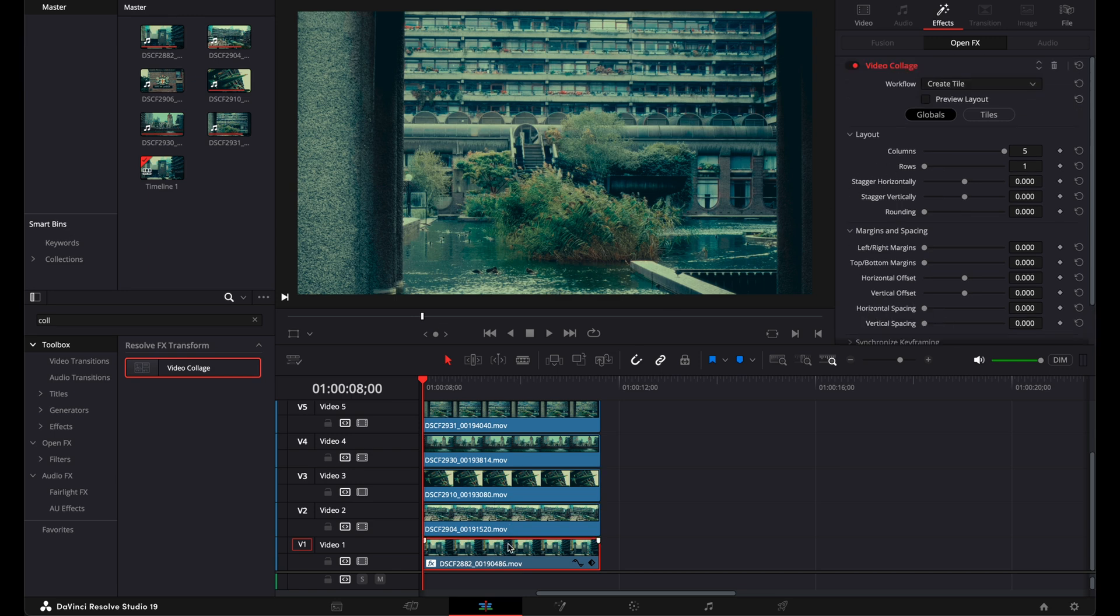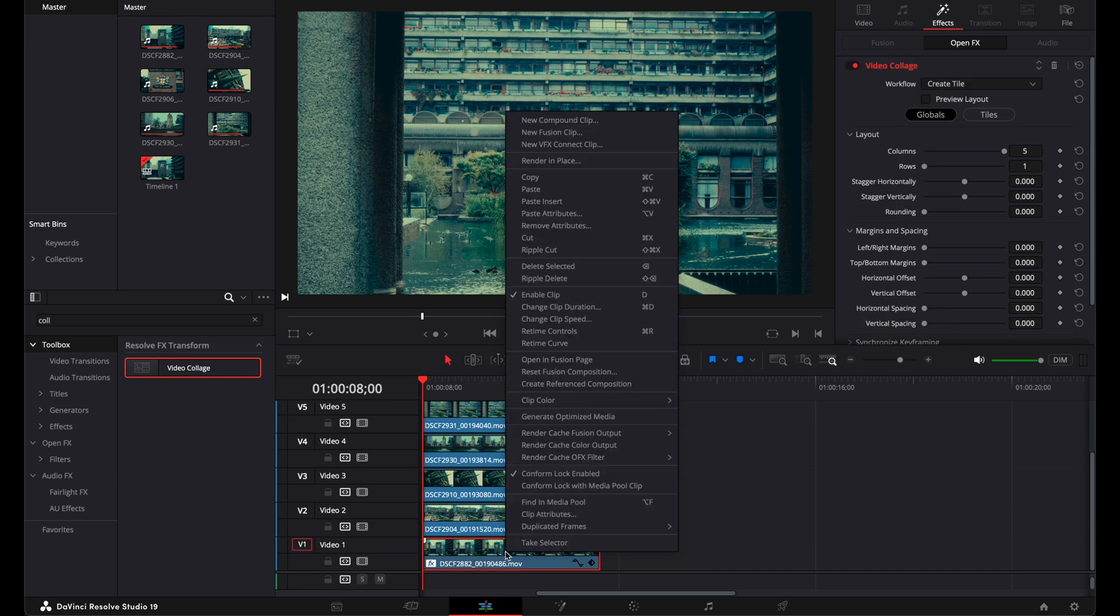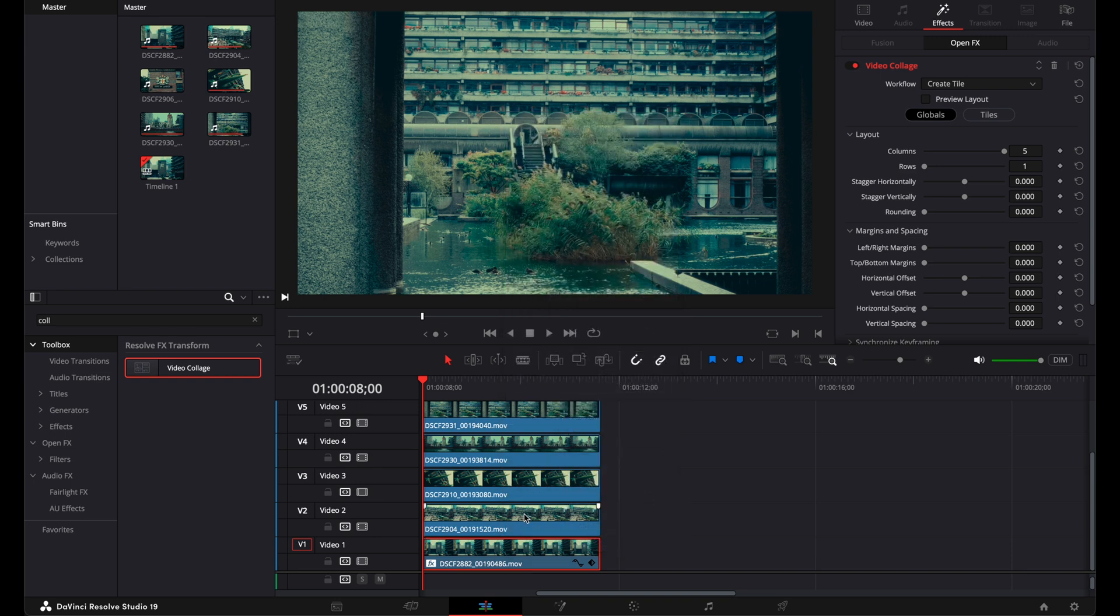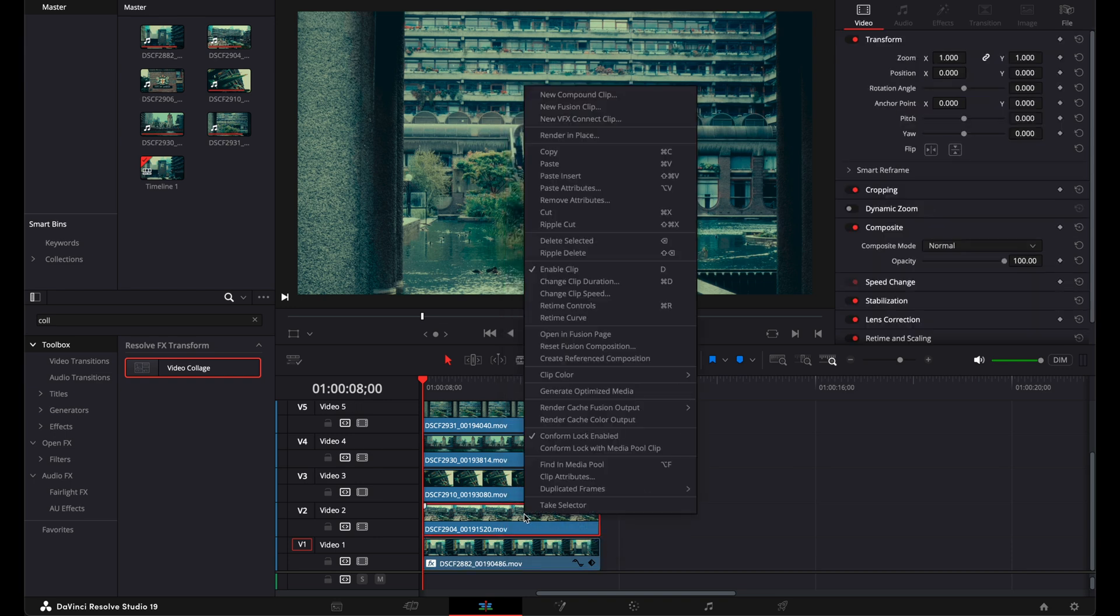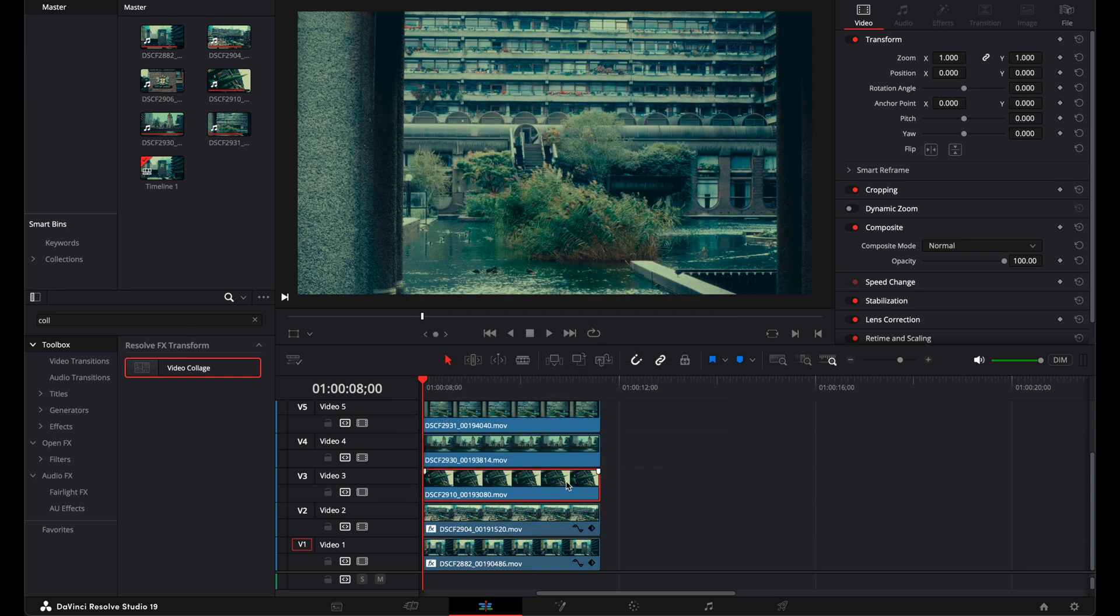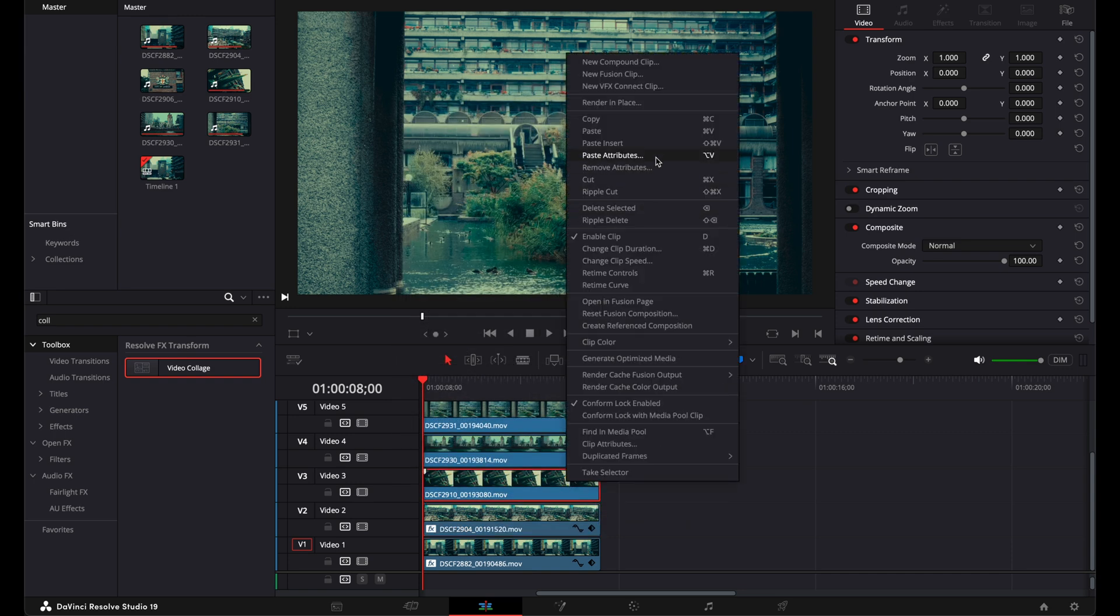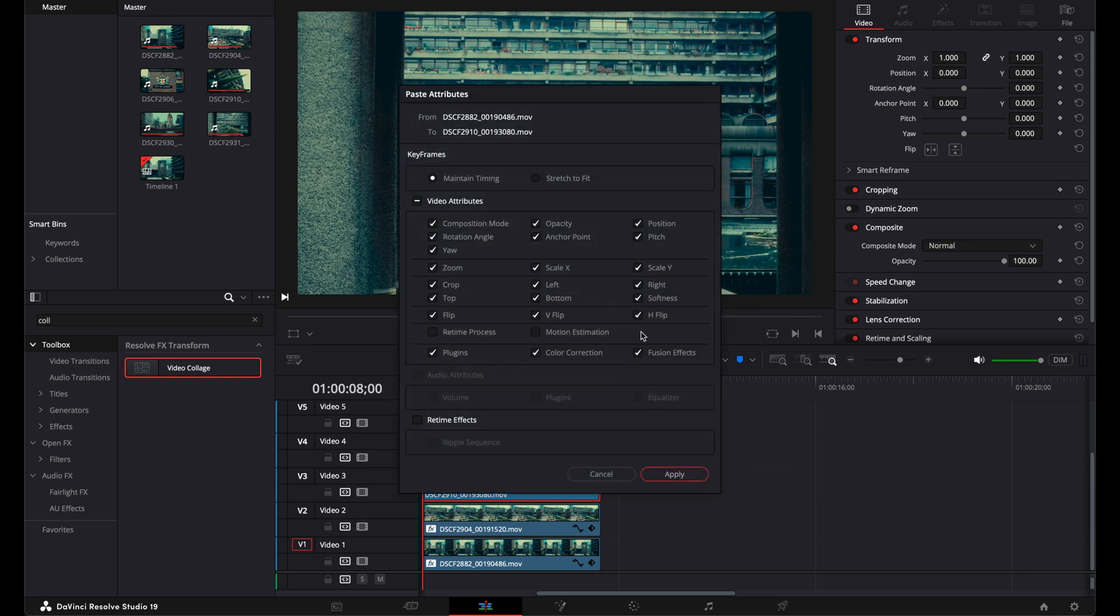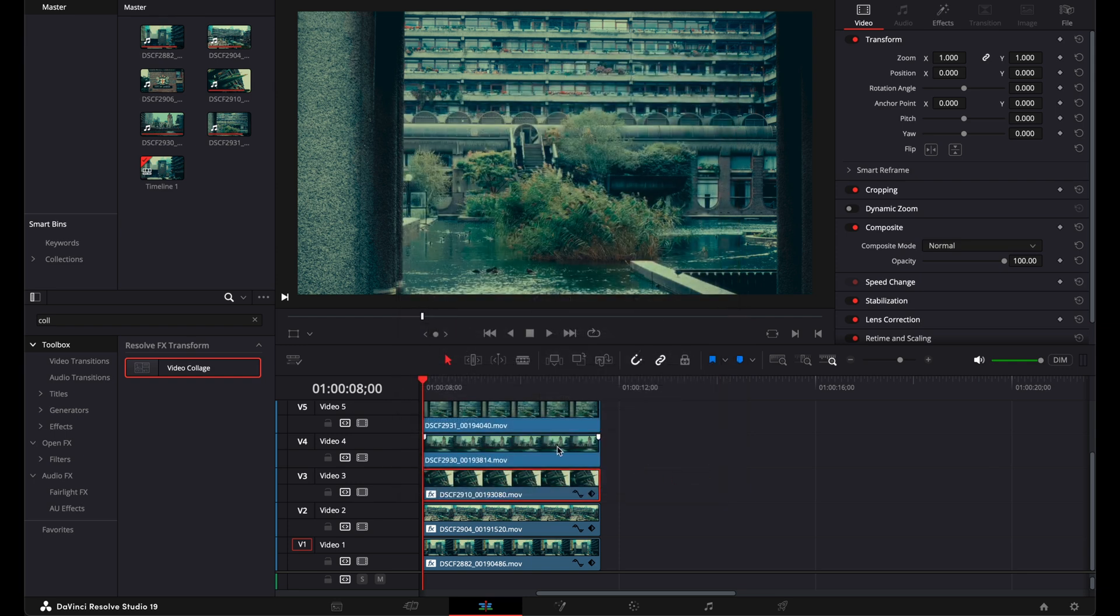Copy the settings and paste into the next one. Just right click, copy and right click the second clip and paste attributes. And I'm gonna do the same with all my shots.